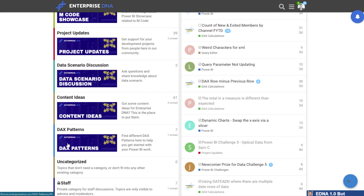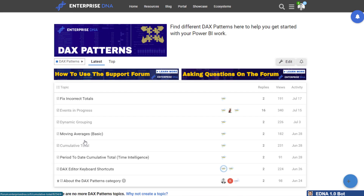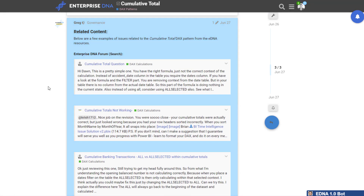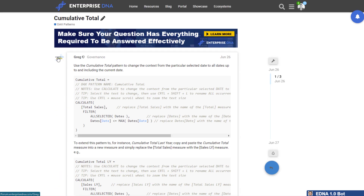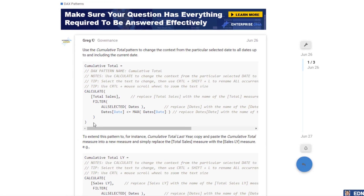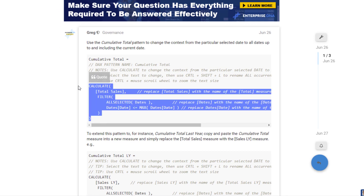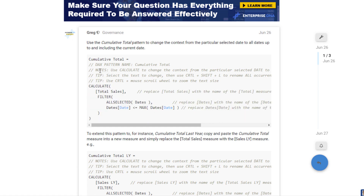The DAX patterns category is right down the bottom, and we're slowly filling in the details of each formula idea and formula combination you can use. I'm going to dive into the cumulative total formula here. Greg Phillips, one of our Enterprise DNA experts, has been doing fantastic work within the forum — filling in the blanks in this category. You can come in here, copy the formulas, and Greg has also created really comprehensive notes around how each formula actually works.